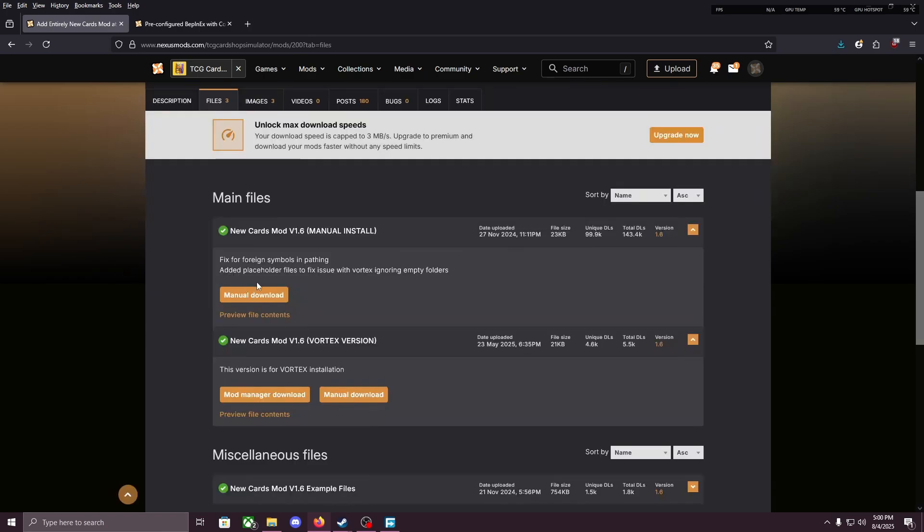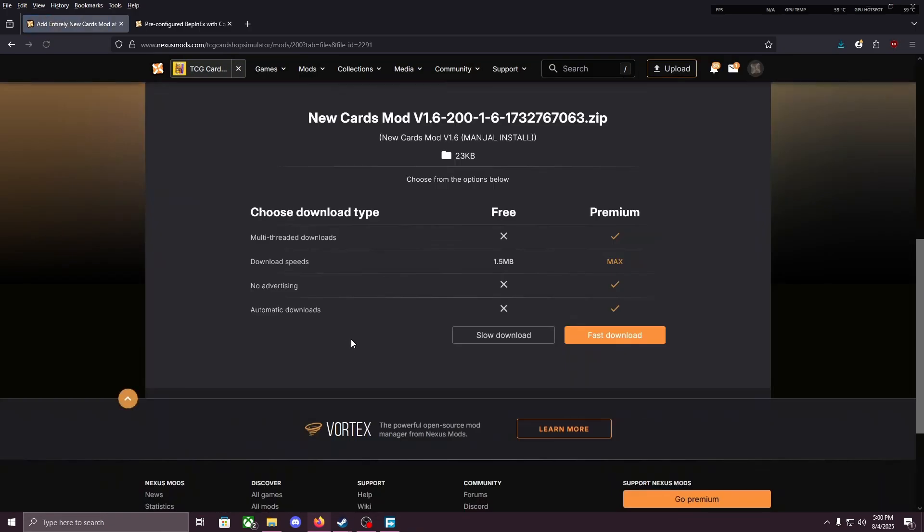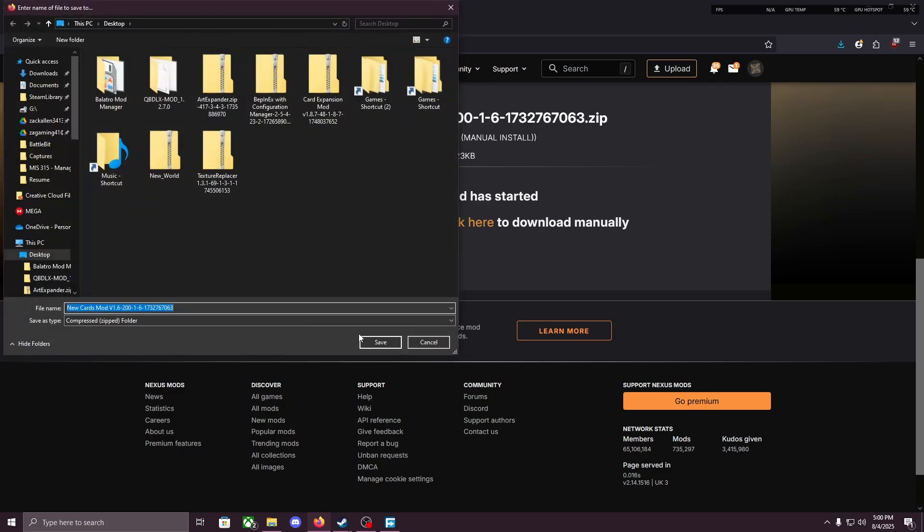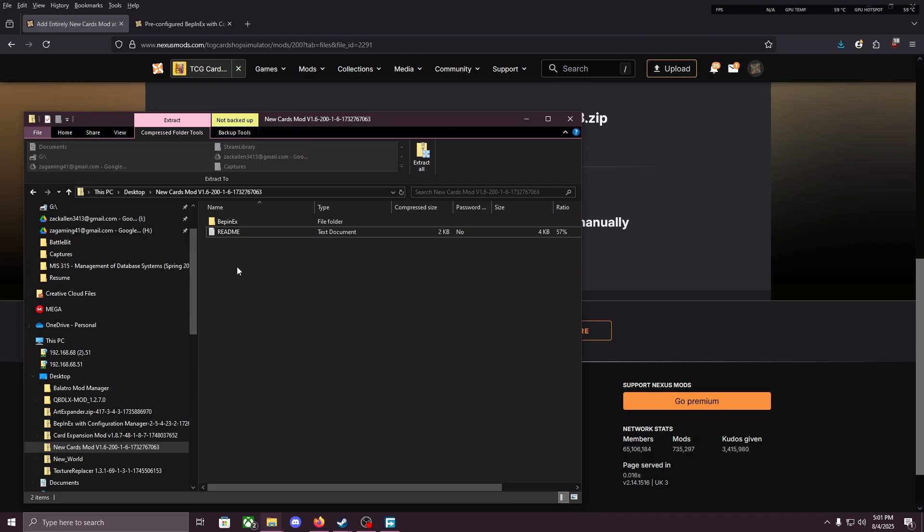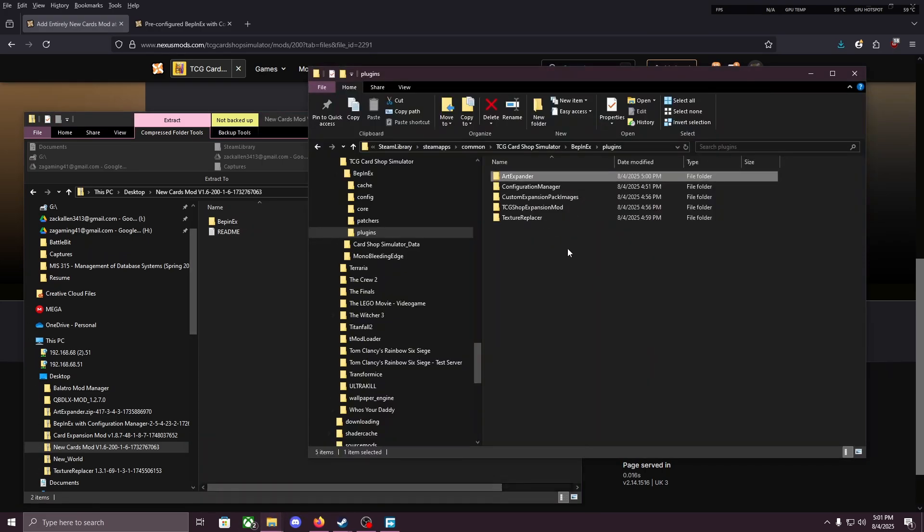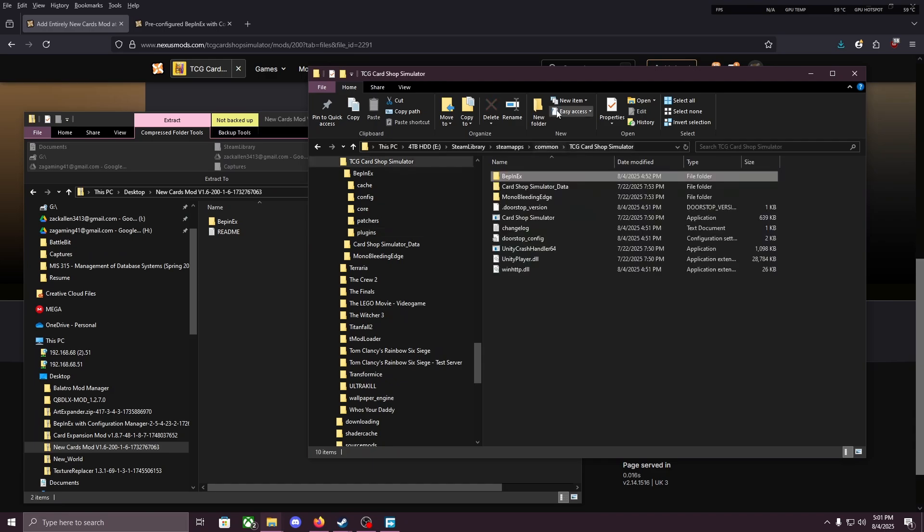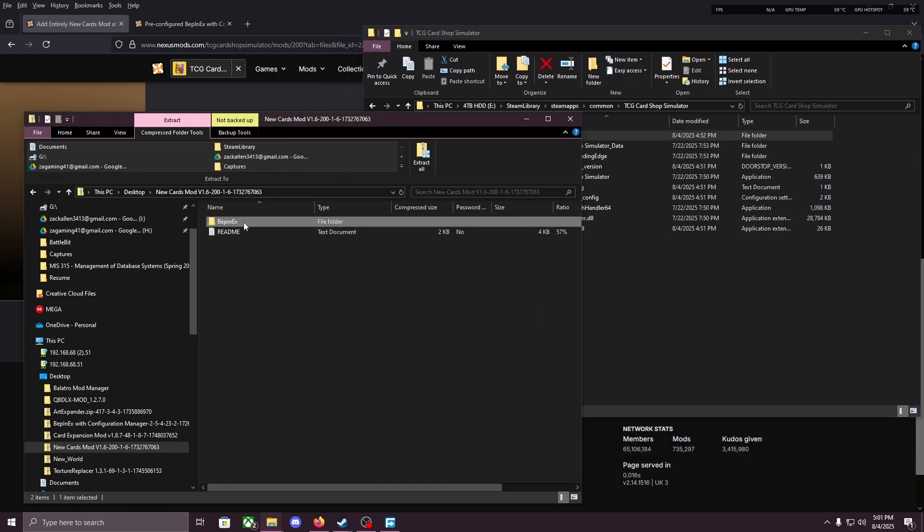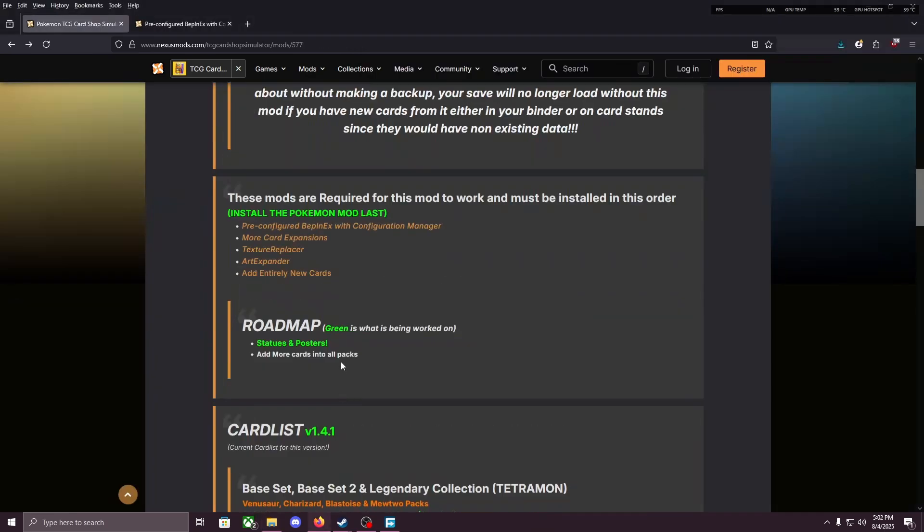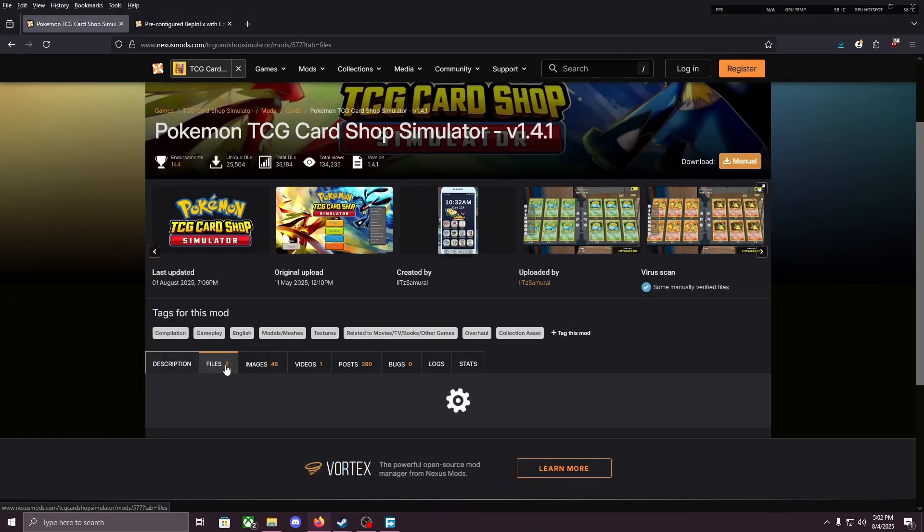Now add entirely new cards. Files, manual download. Save to desktop. I think you guys get the drill by now. So you open the new cards mod, you have a BepInEx file. Open up your TCG Card Shop Simulator, throw that BepInEx into there. And we're done installing all the prerequisites.